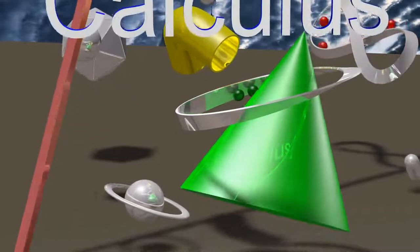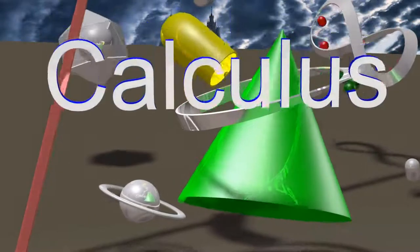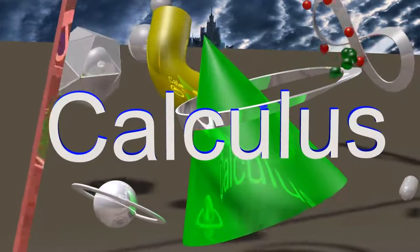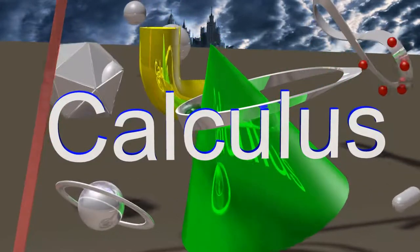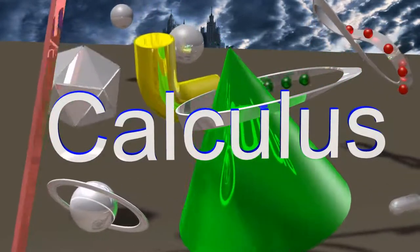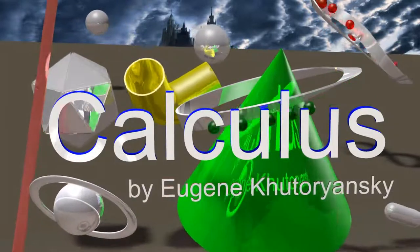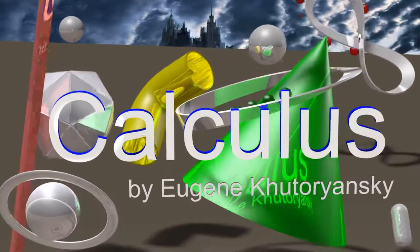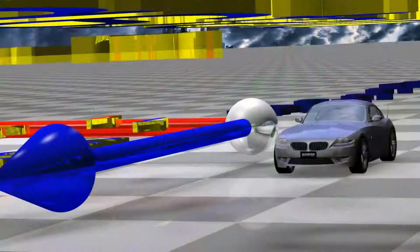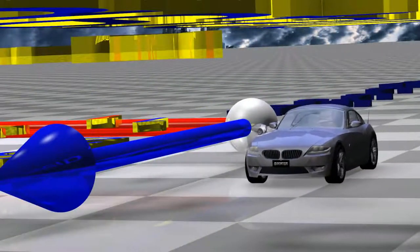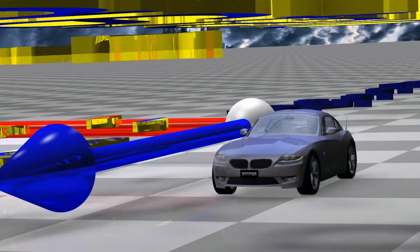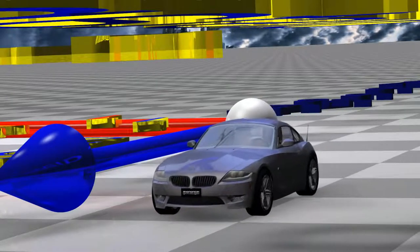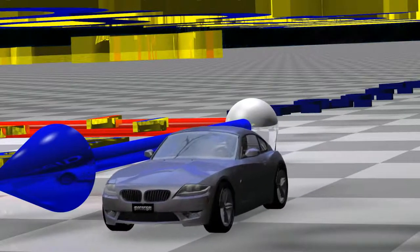The fundamental laws that govern the universe speak to us only in the language of mathematics. The key to understanding this language is calculus. Calculus allows us to see the true beauty of nature, and makes the predictions of modern physics possible.